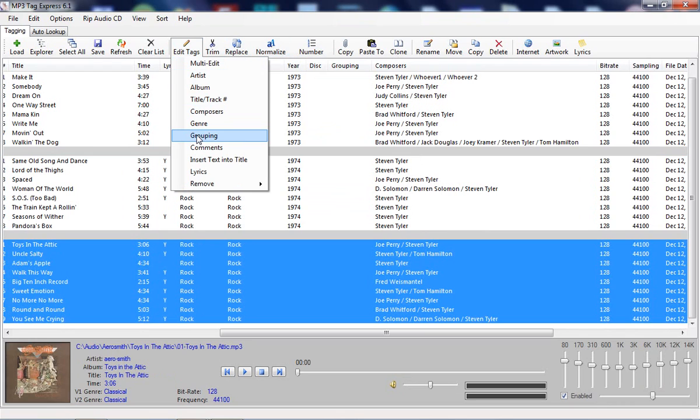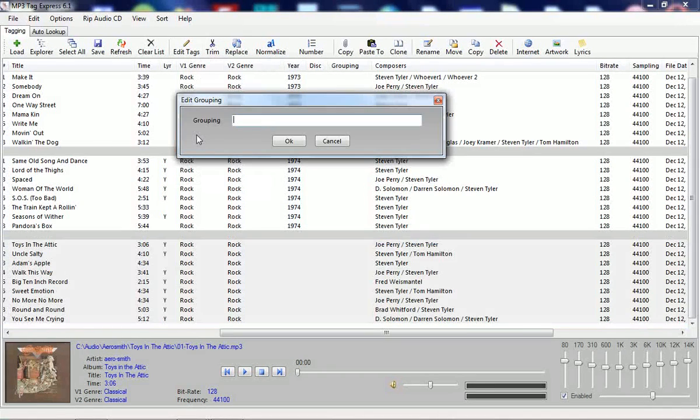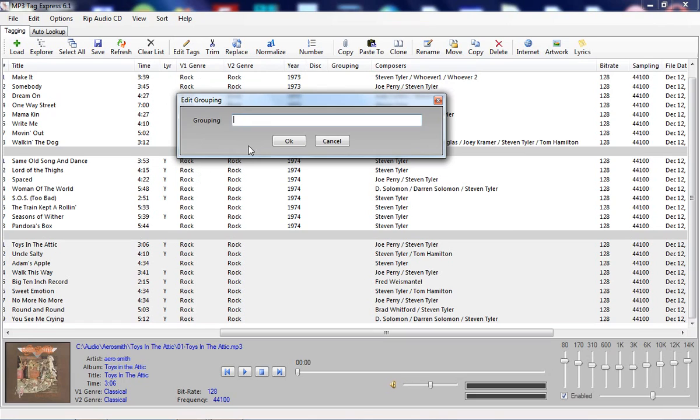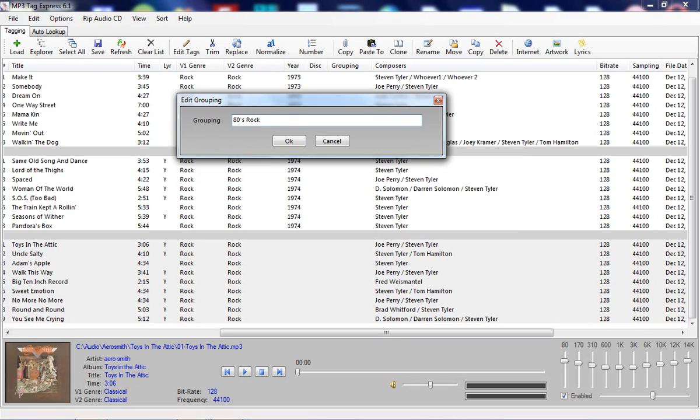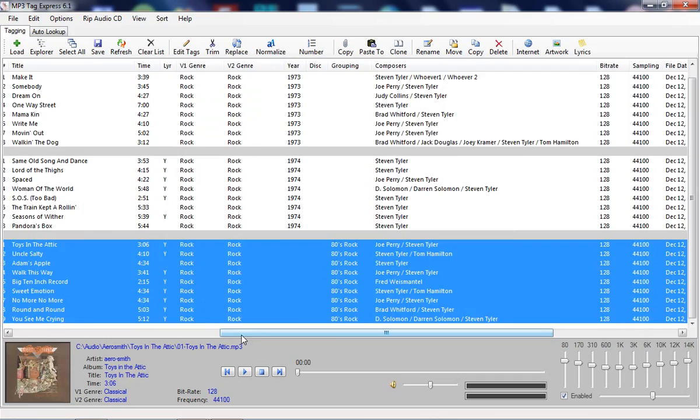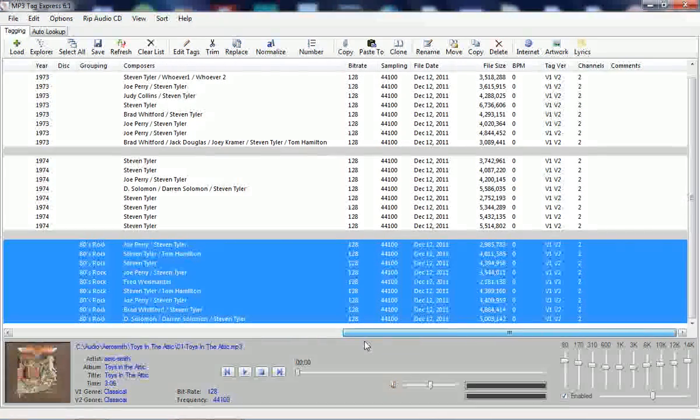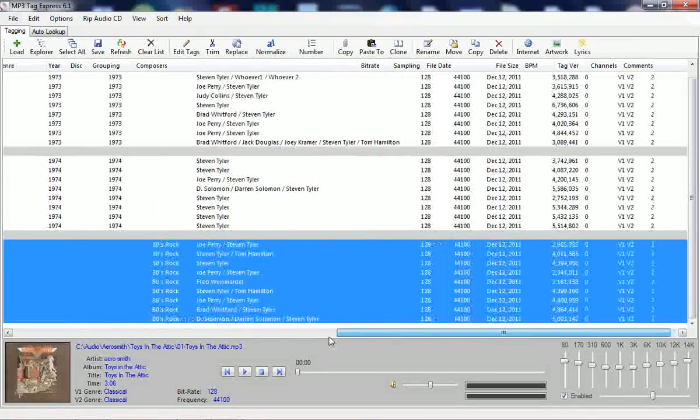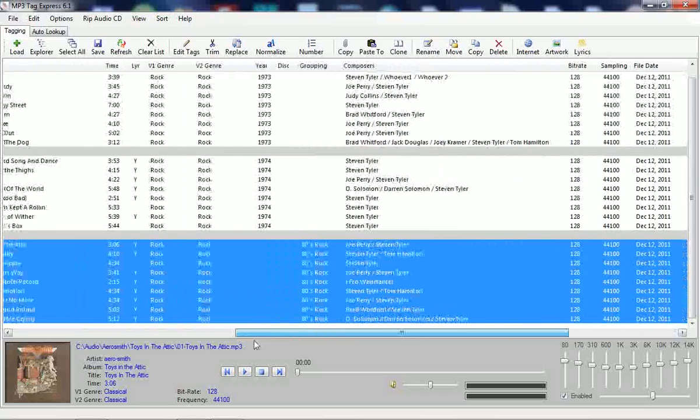The other thing we have here is a new field that was added recently to the program. It's called grouping. Some DJs like to use this to organize their music. I could call this, let's say, 80s rock or something like that. And there's our grouping value right there.